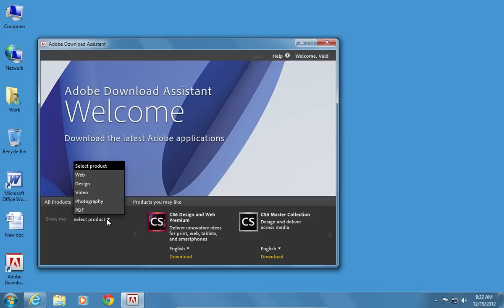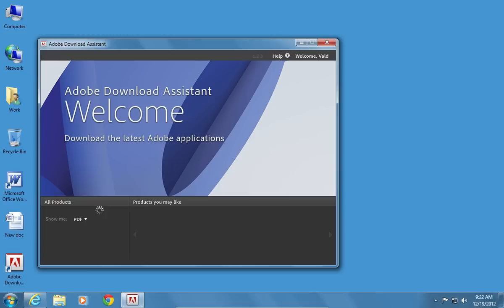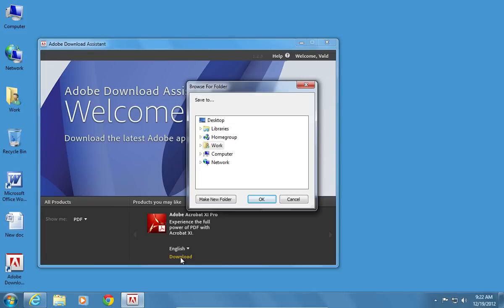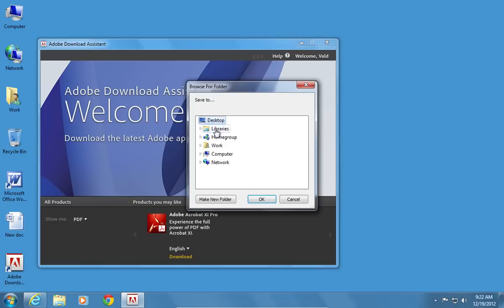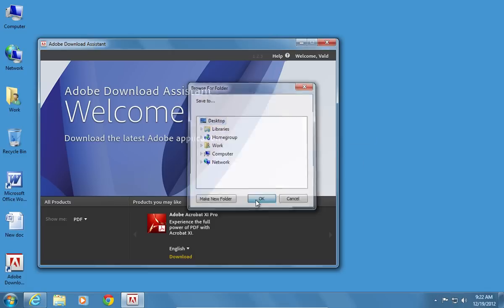Click Select Product and choose PDF. Click Download under the Adobe Acrobat Pro. Choose a destination where to save the downloaded file and press OK.